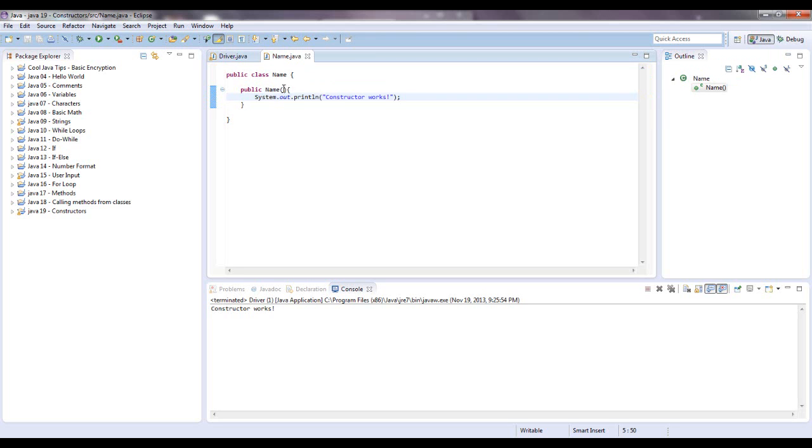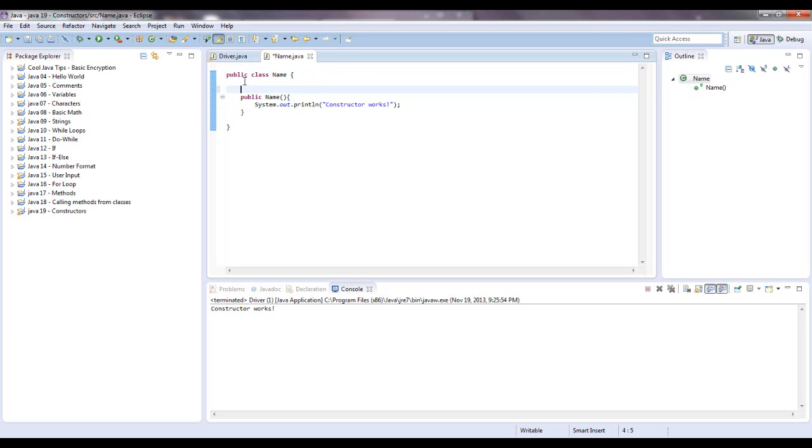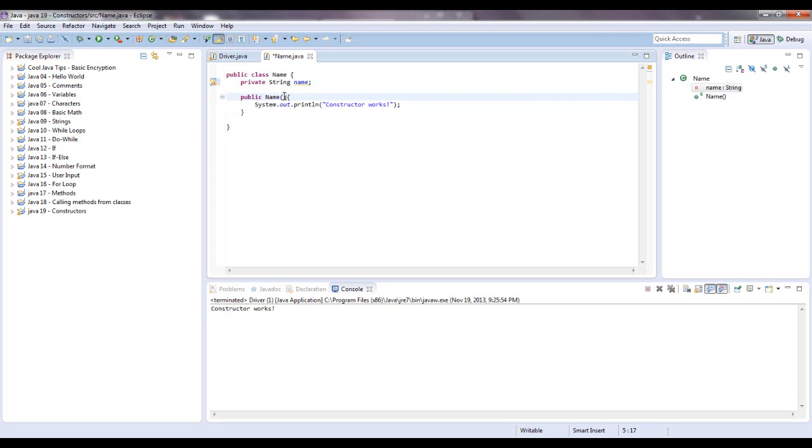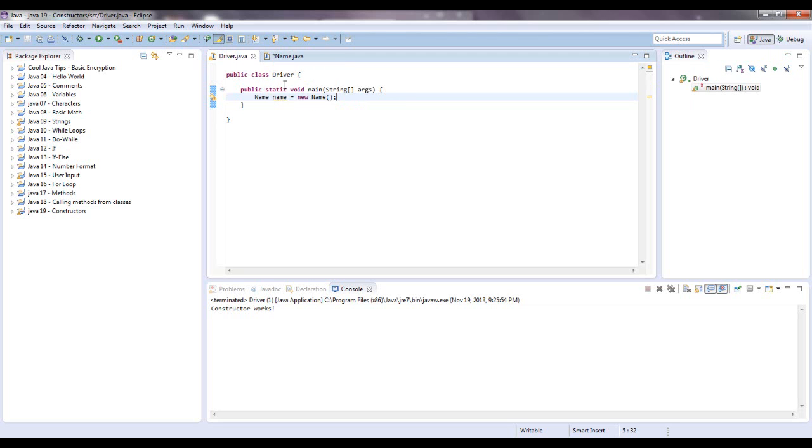So, to take in a parameter right here, let's set up, up here, a variable, a private string, and we're going to call it name. So right in here, we're going to say string name, or whatever you want to call that, and that is the parameter it will take in here.